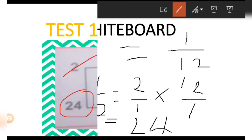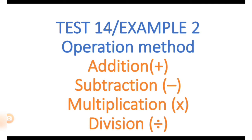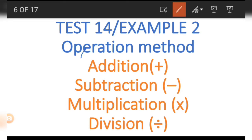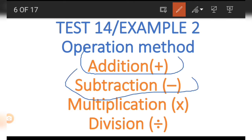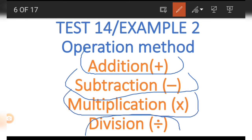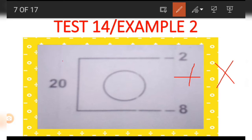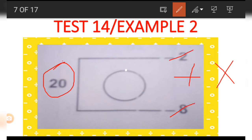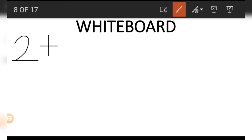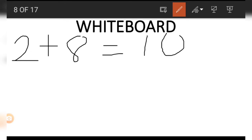This is how we got the 24. Now let's move to the second example. In this example we make use of addition, subtraction, multiplication, and division. The picture has three numbers and we use plus and times. First, let's get the 20 using 8 and 2. We add 2 and 8 — the result of adding 8 and 2 is 10.